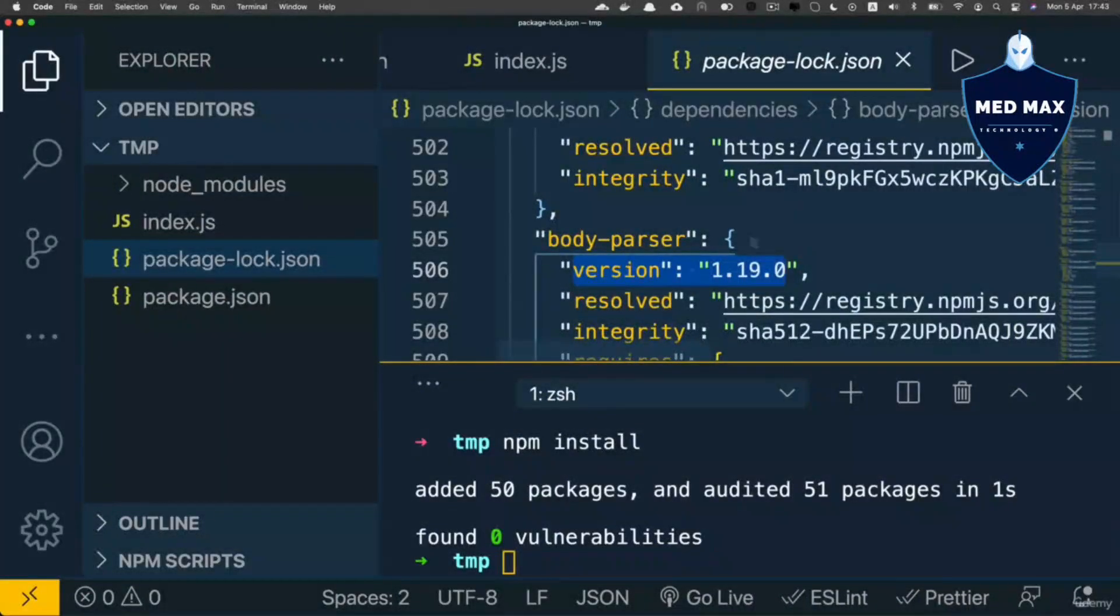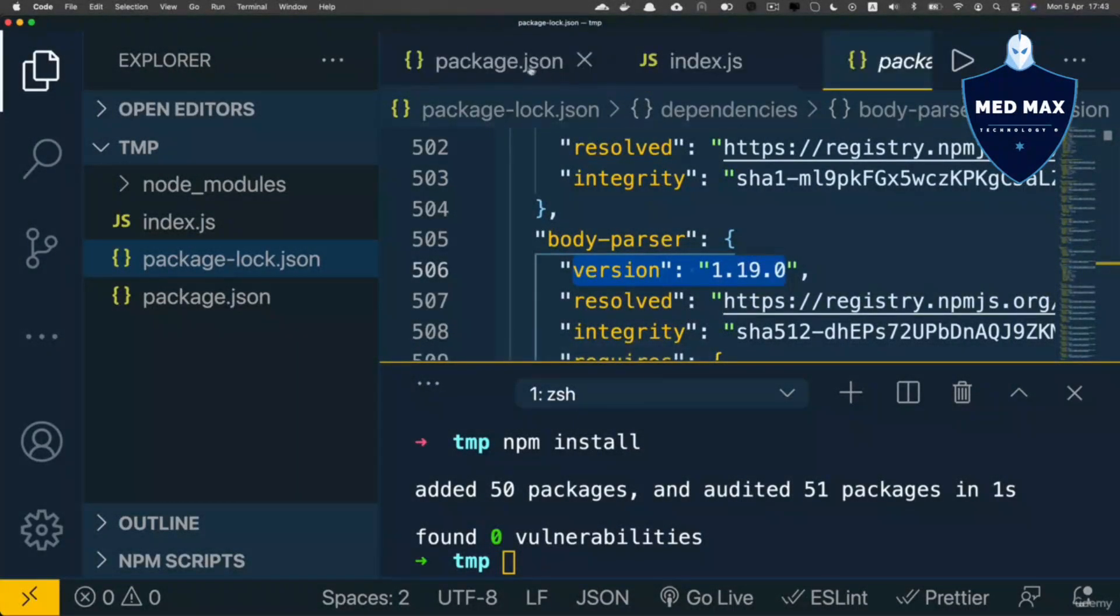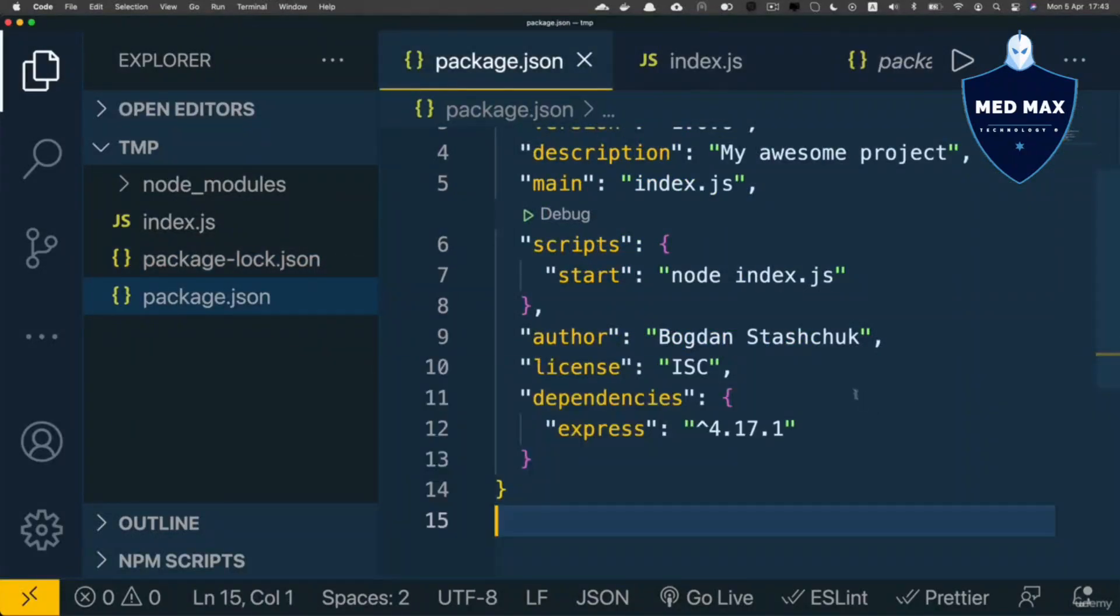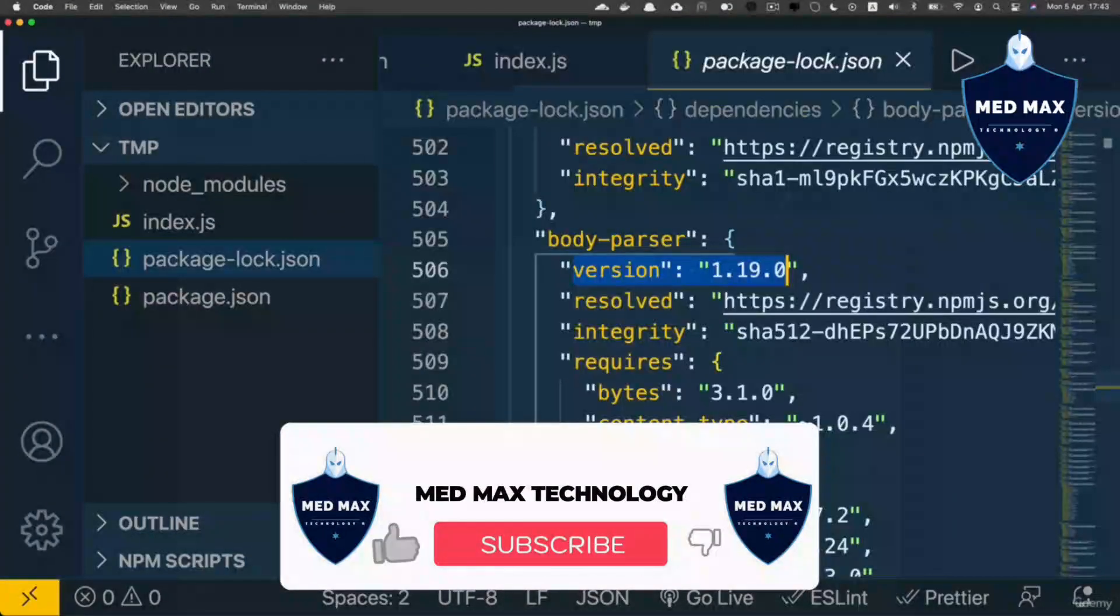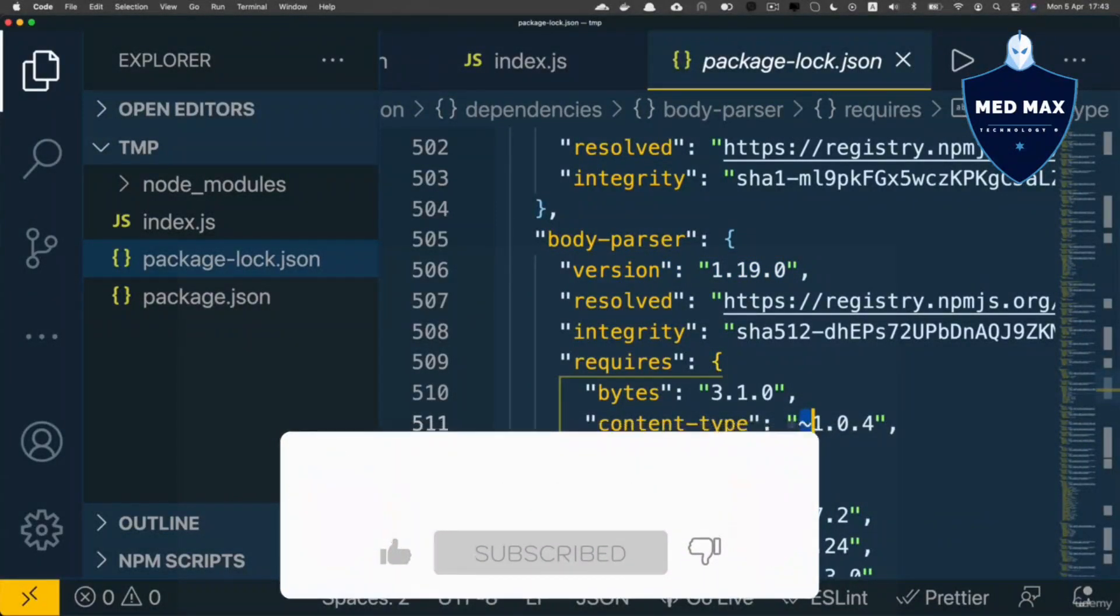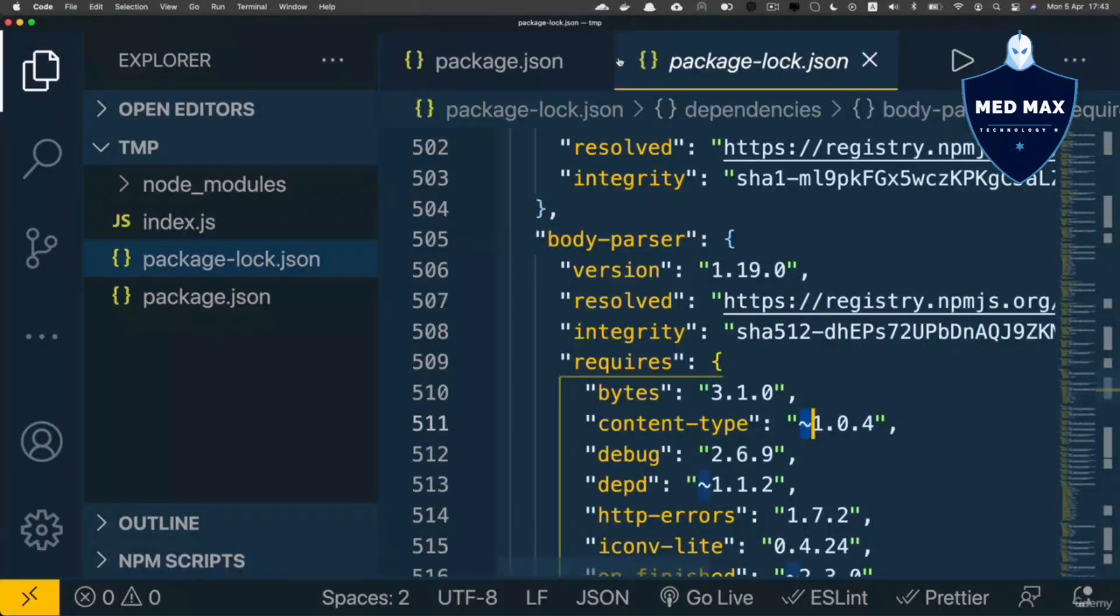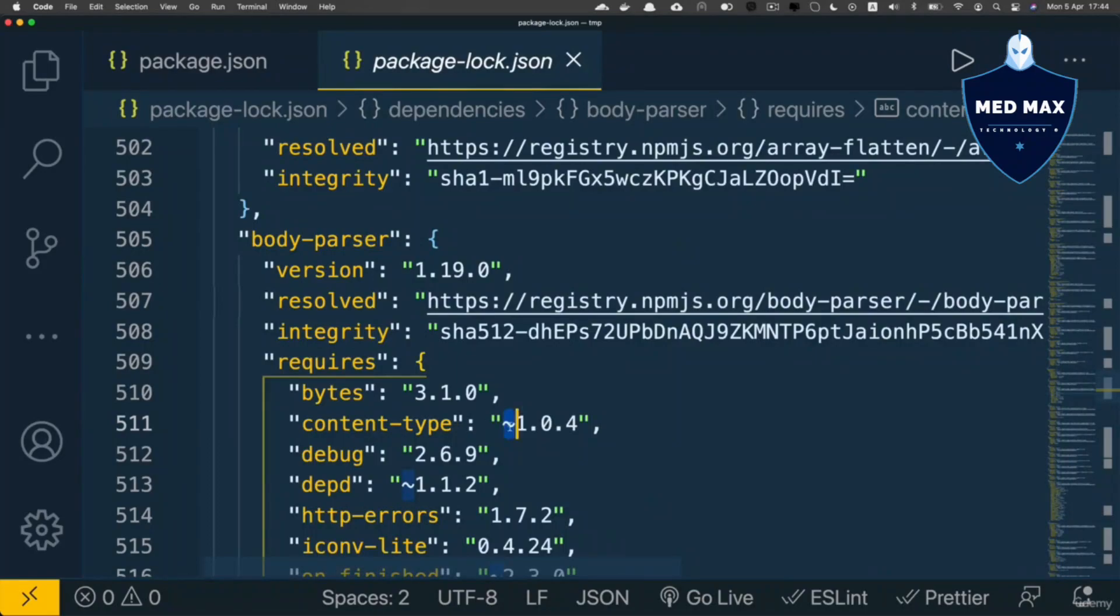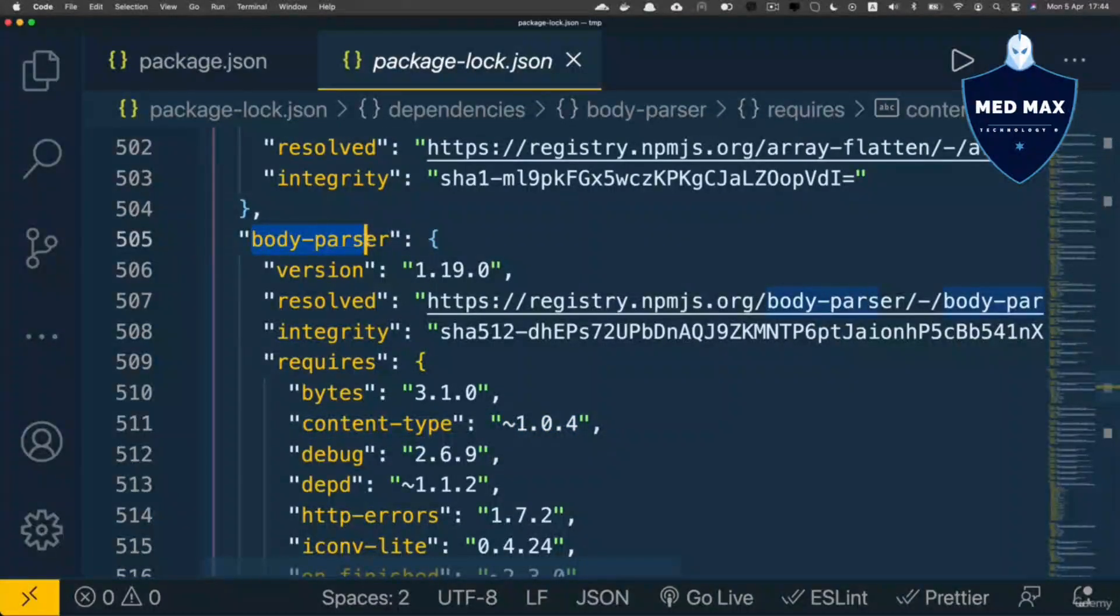Before proceeding to the next example, let me demonstrate what the caret sign or tilde sign mean. Let me close the index.js file and hide the left pane. Here you might find content-type version with a tilde sign: ~1.0.4. Content-type is a dependency of body-parser.